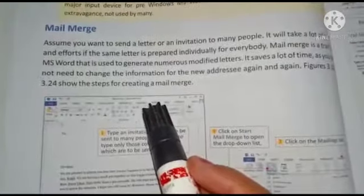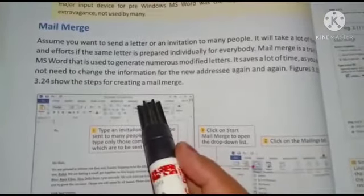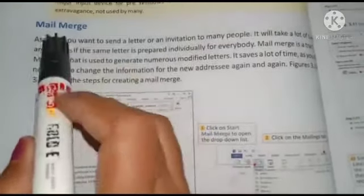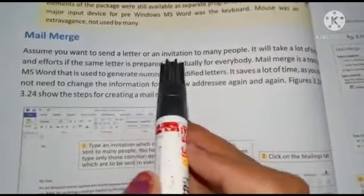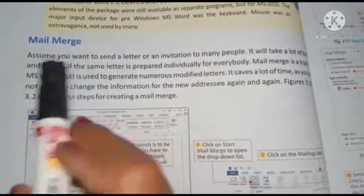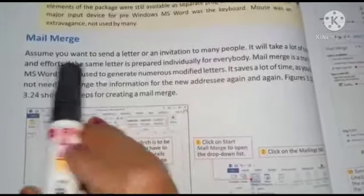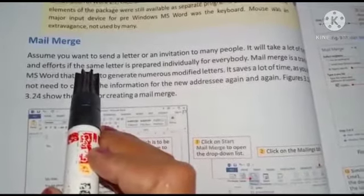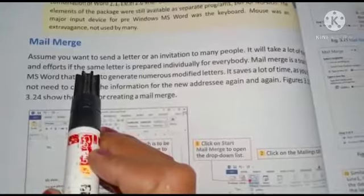Now, MS Word में एक और बहुत important feature है जिसको बोलते हैं Mail Merge. We used to send mails to each other. Mail Merge बहुत ही important feature है MS Word का। Assume you want to send a letter or invitation to many people — जैसे office में boss जो है वो सबको letter भेजना चाहता है, तो उसके लिए वो single letter लिखके उसको Mail Merge कर देते हैं।